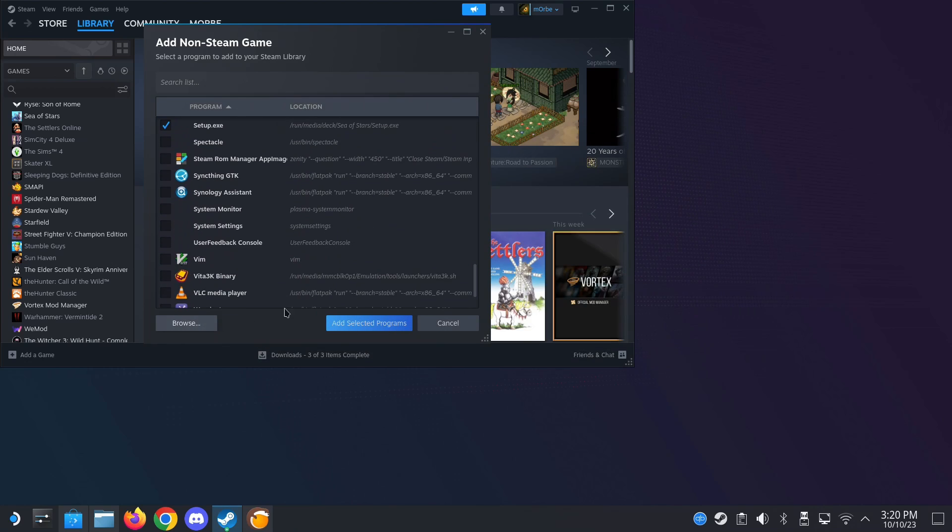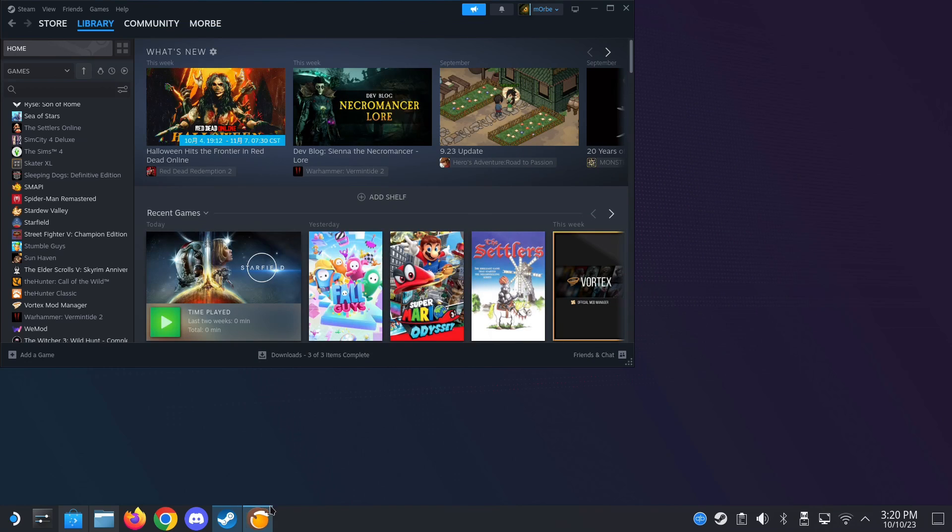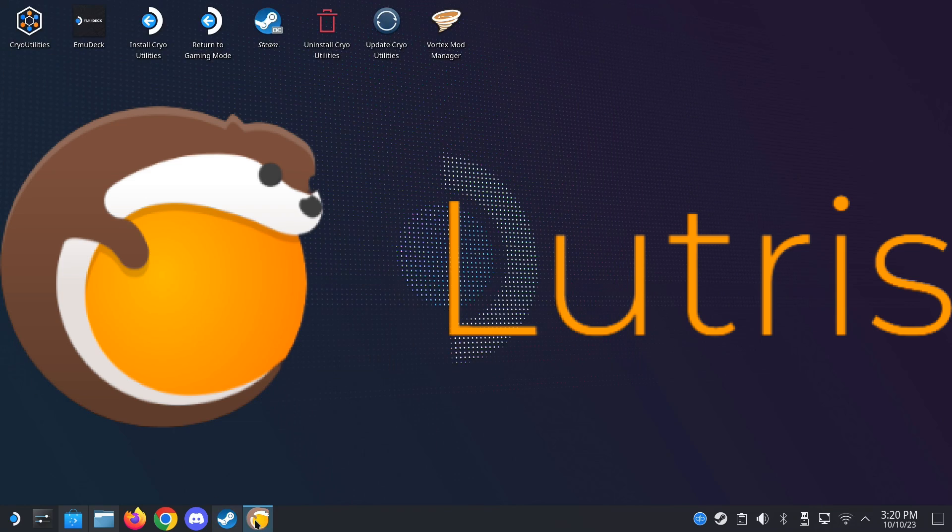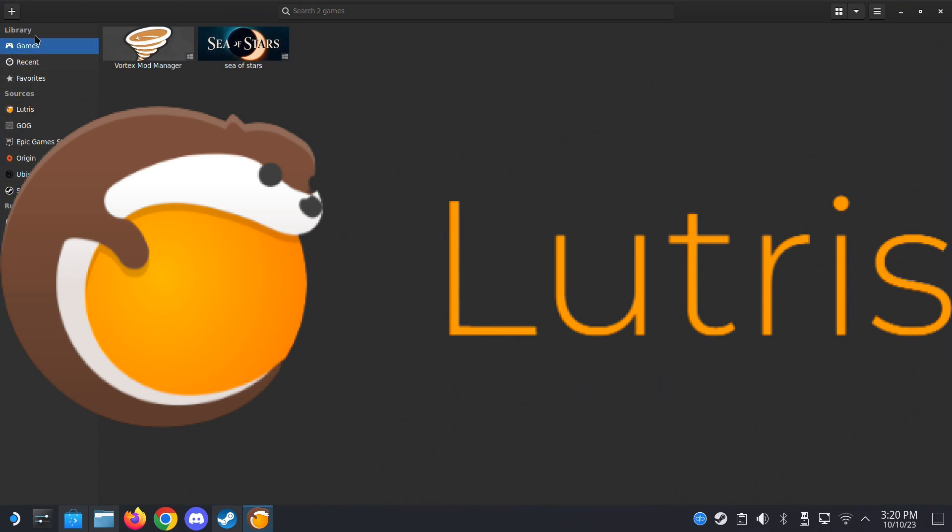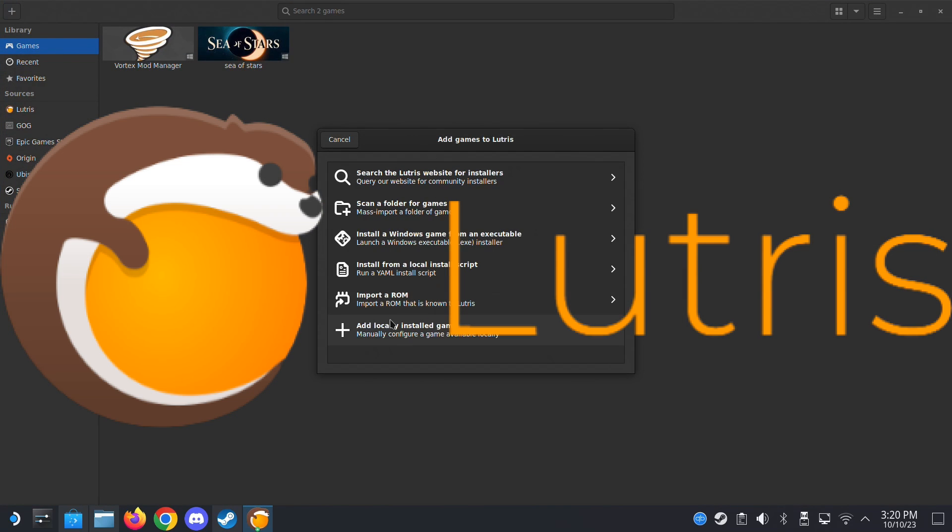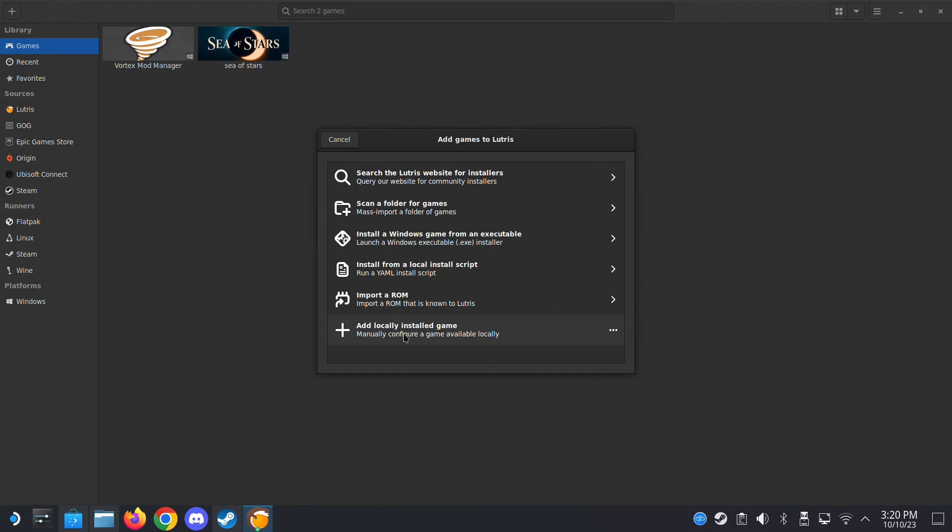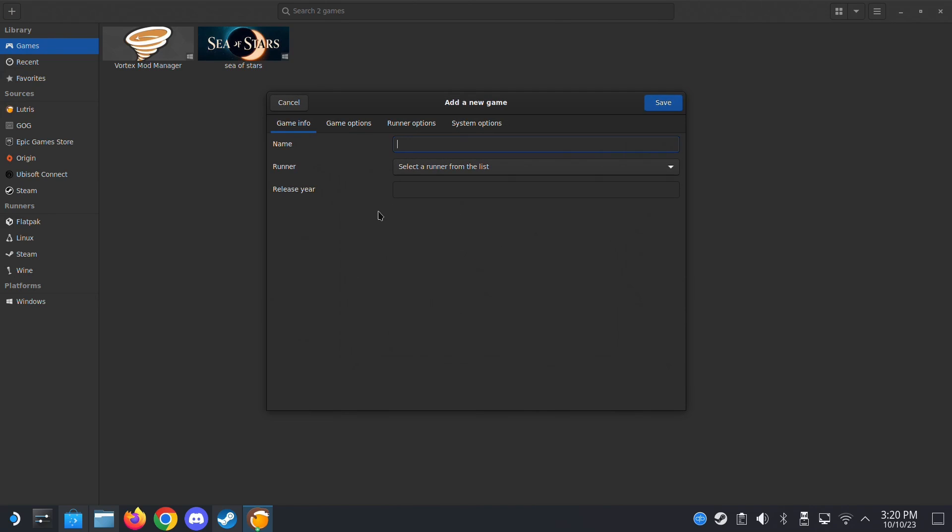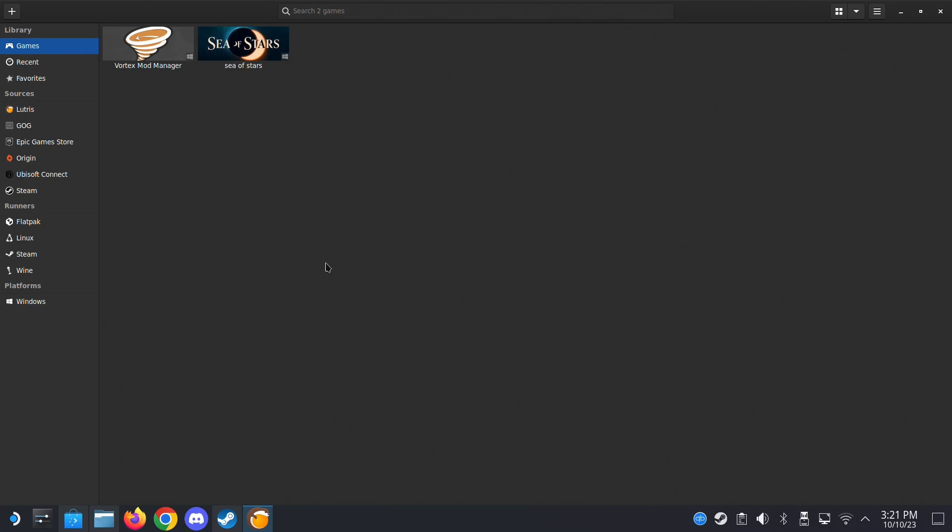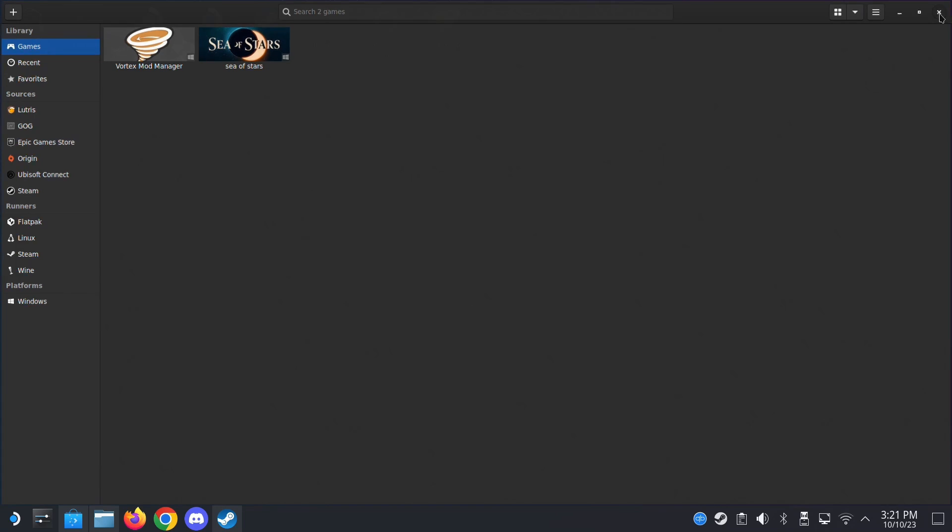Another way is to use Lutris. And here you can press the plus button on the top left and then add the locally installed game and select your exe, etc. This is a different way. It's not as easy, but you can actually define your prefix folder, which I won't talk in detail here, but maybe I'll do a separate video. So these are the programs you need for installing your non-Steam games.